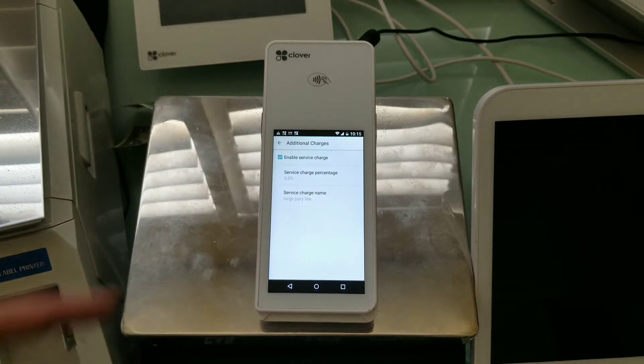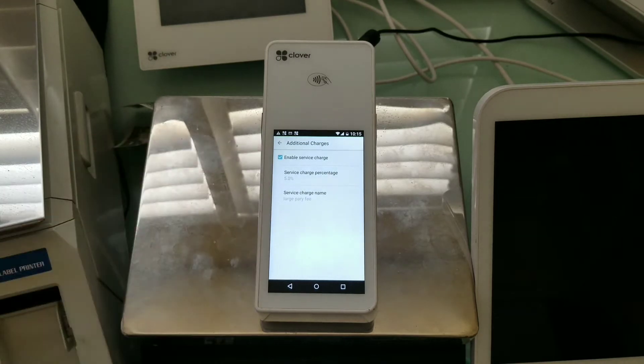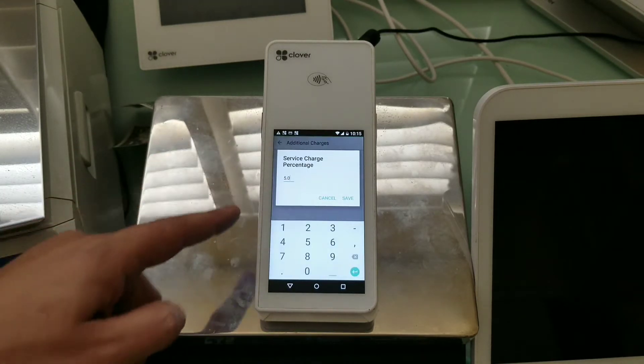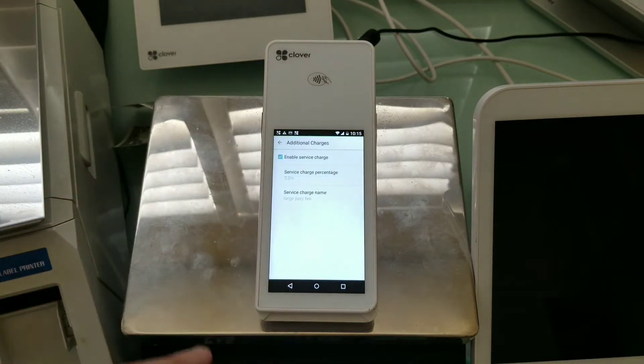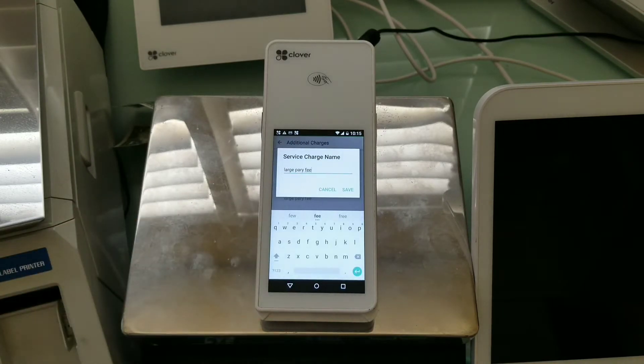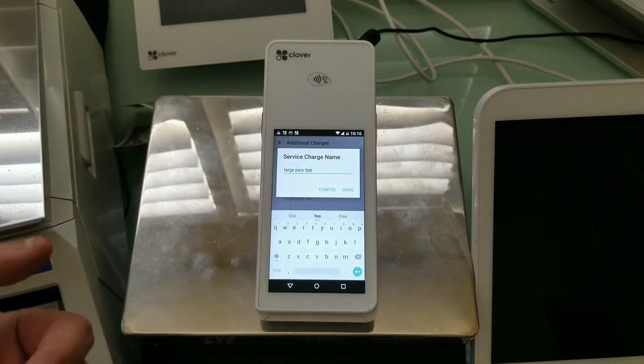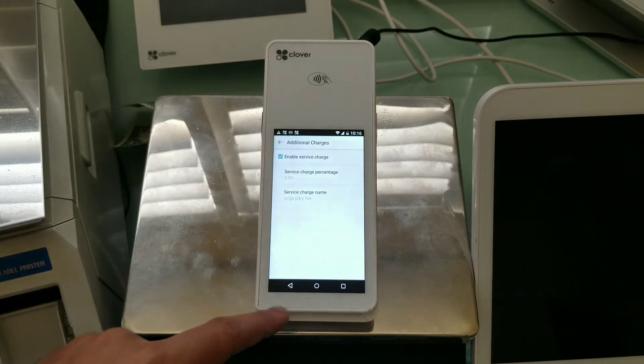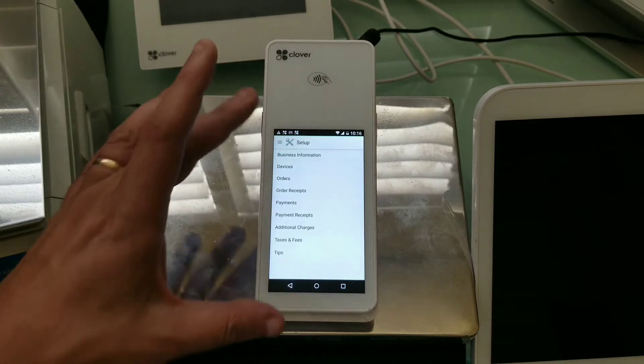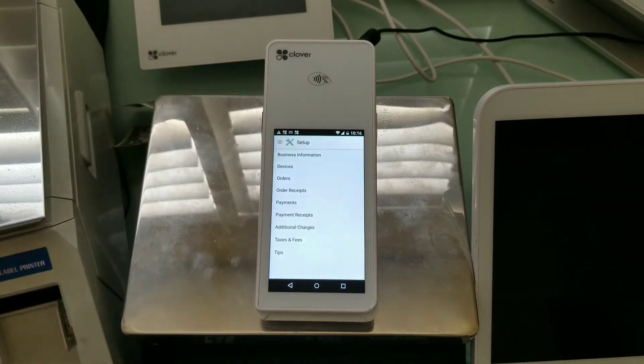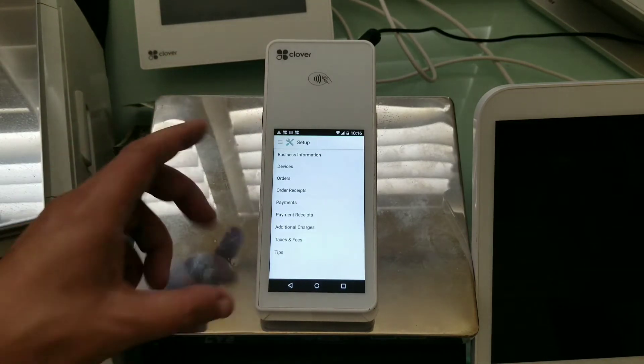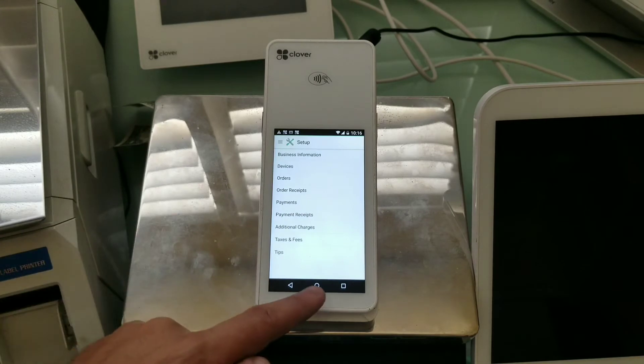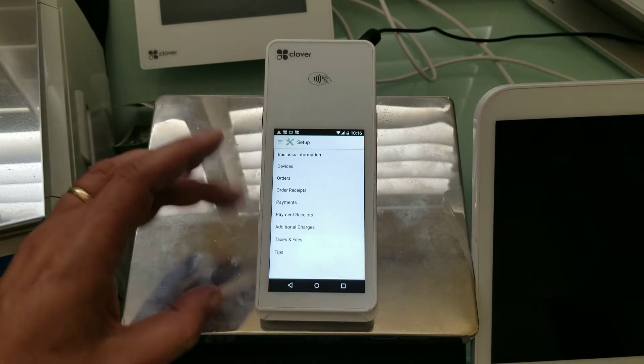And when you have this enabled, here you can choose the percentage. I have it turned on for 5%, and then here you can choose the name of the fee. So I have it entered as a large-party fee, for example. So this is part of the Clover native functionality, and if you have the right plan, then you have this functionality, and that's great.